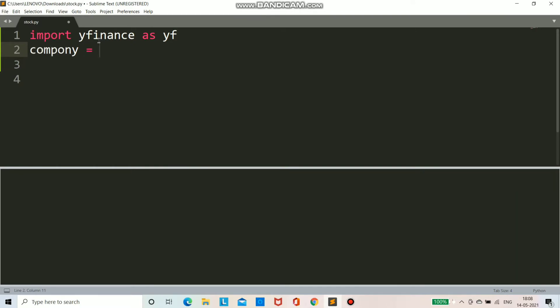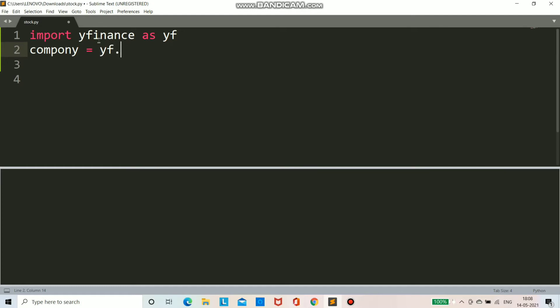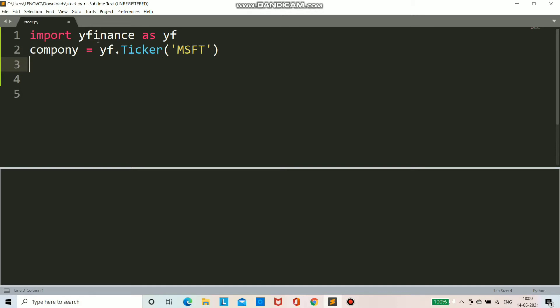Now I am creating an instance of this module. So I am writing company equals yf dot ticker and here I will provide the company name. I am choosing the company name as Microsoft, so we write instead of Microsoft as MSFT.